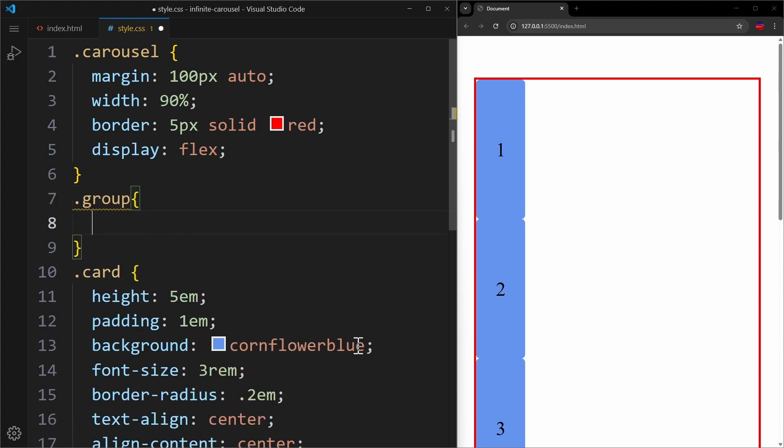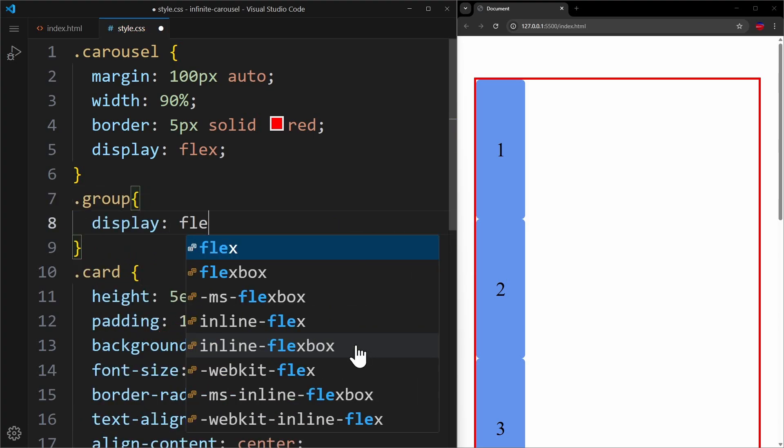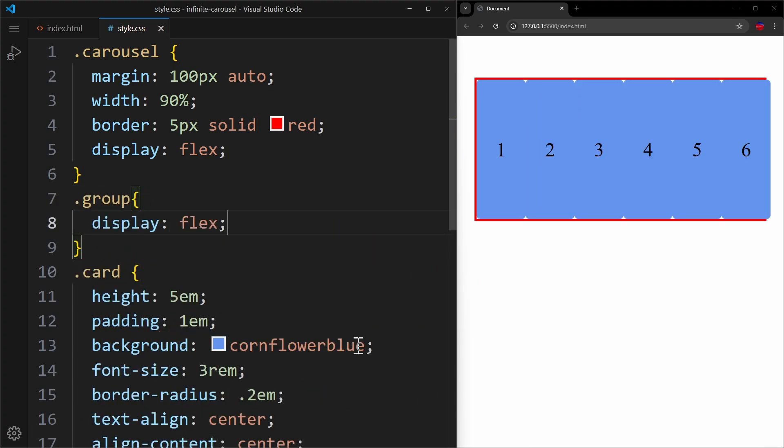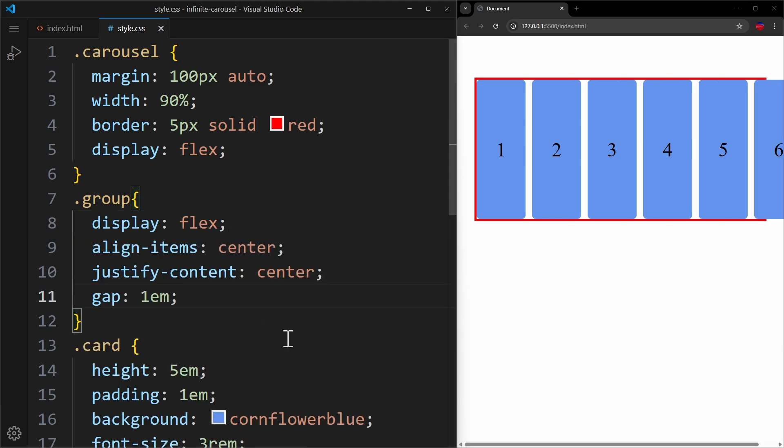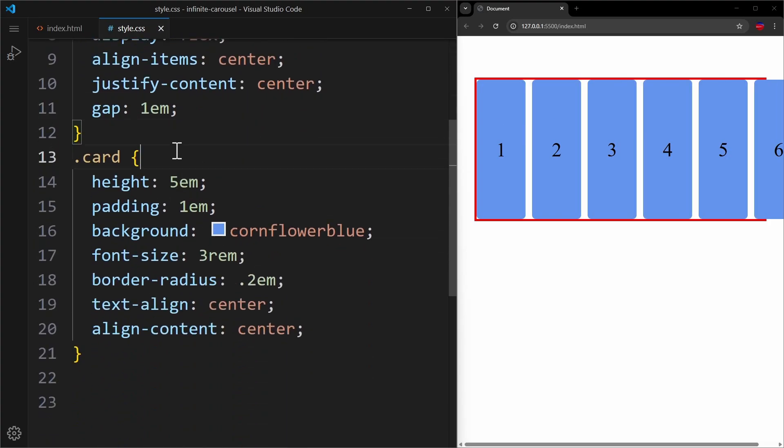In the group, we use display flex to line up the child elements side by side. On the child elements, you want to disable their flex-grow and flex-shrink behavior. So they should not resize responsively and instead overflow the carousel container.